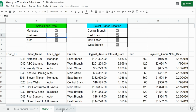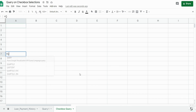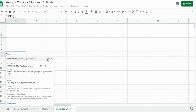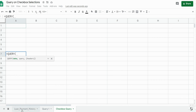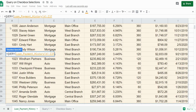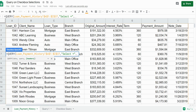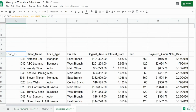We'll get started by adding a new tab and inserting the query function. Our first input is our data set — the loan detail on the first tab. I'm going to click in cell A1, hit Control+Shift+Right Arrow and then Control+Shift+Down Arrow, then F4 to lock that down. Our next input is our query select statement — for now I'll say select star to pull back everything. The final input is our number of row headers; we only have one row of headers. This pulls back our entire data set on the new tab.